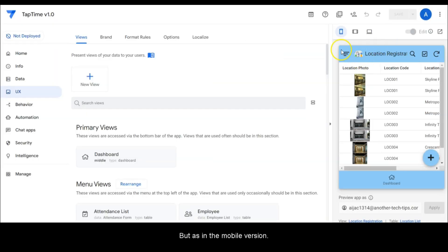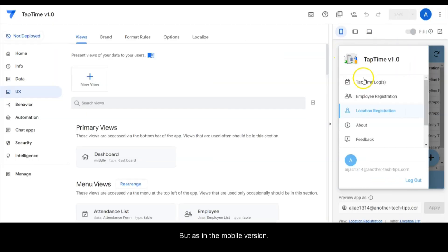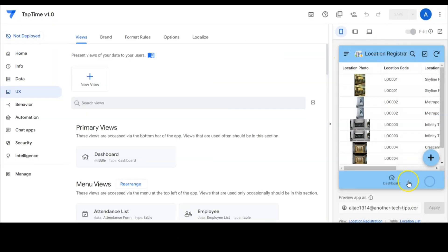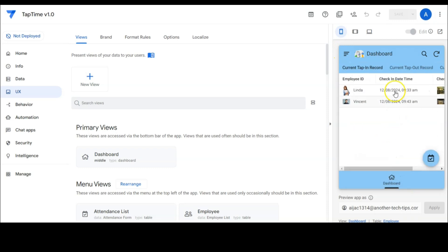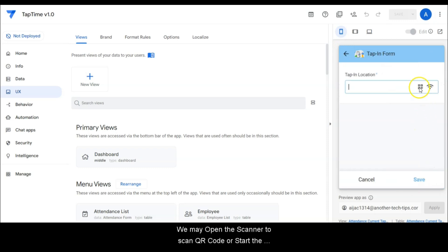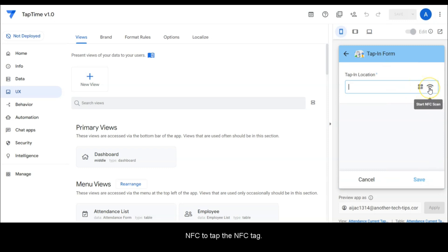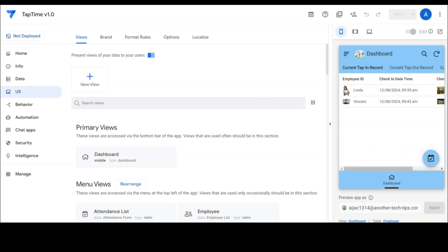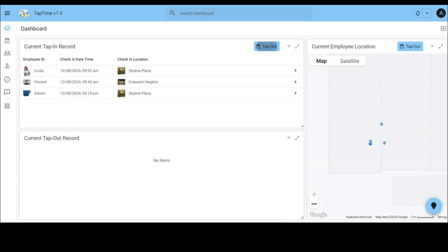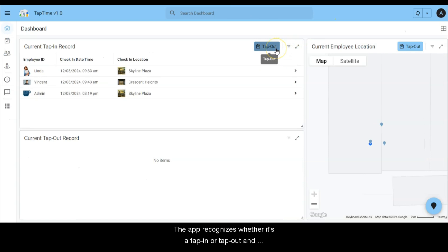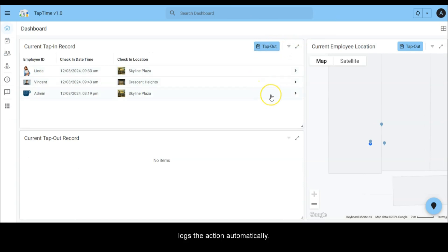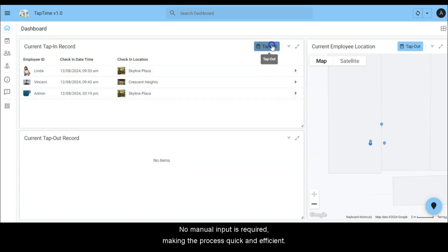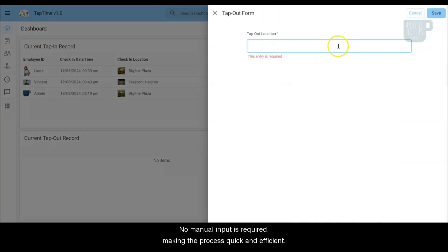But in the mobile version we may open the scanner to scan QR code or start the NFC to tap the NFC tag. The app recognizes whether it's a tap in or tap out and logs the action automatically. No manual input is required, making the process quick and efficient.